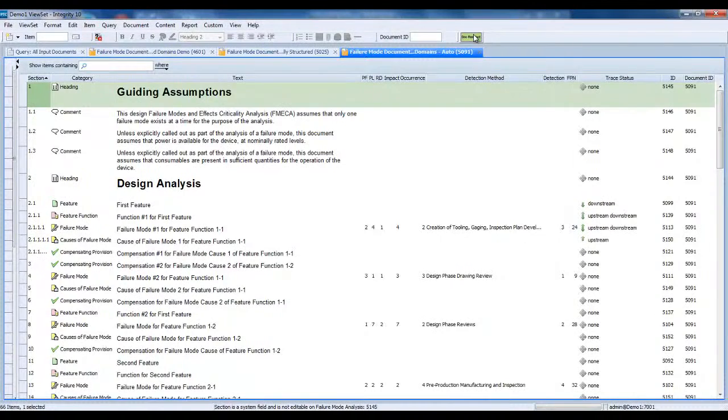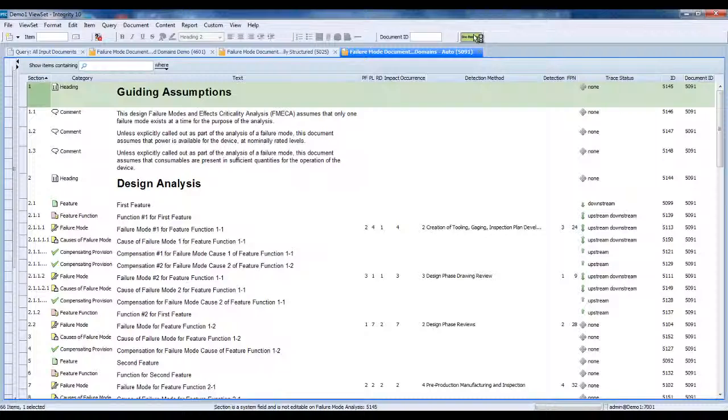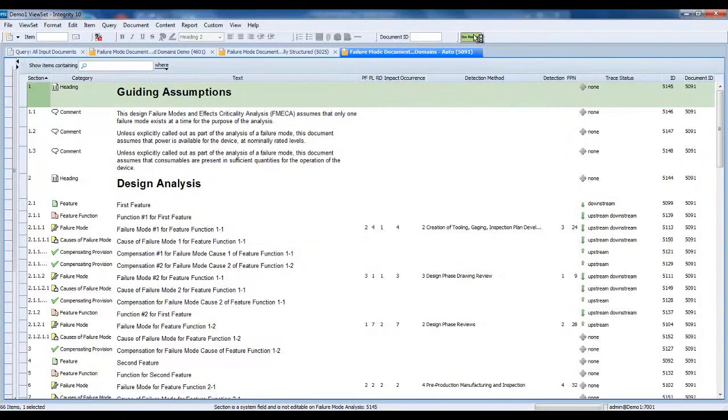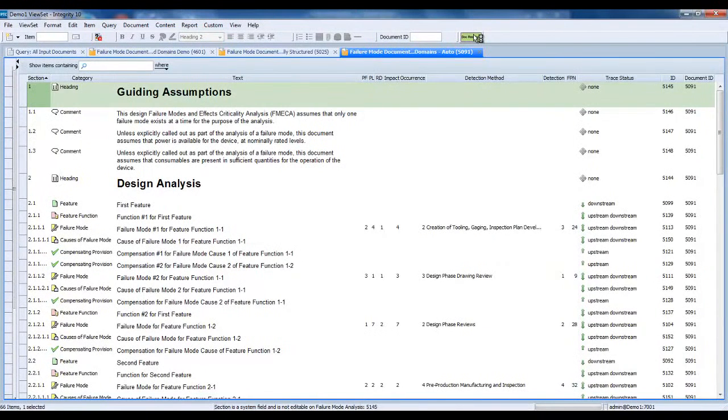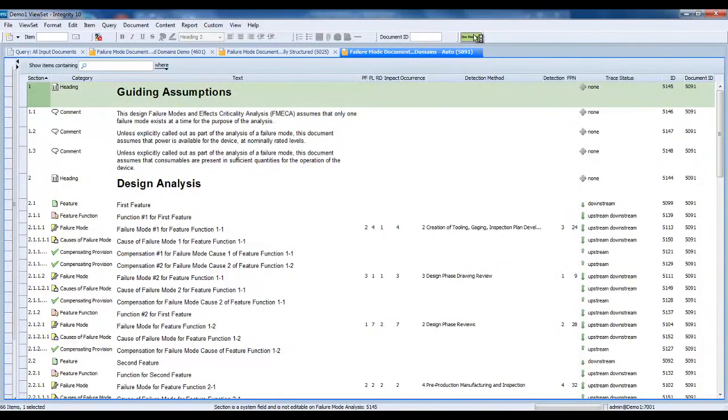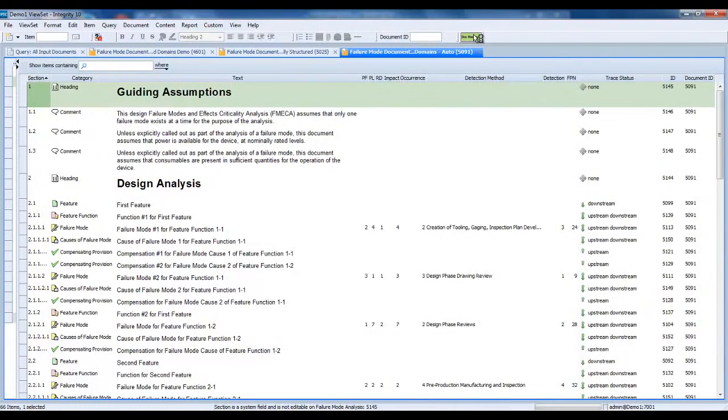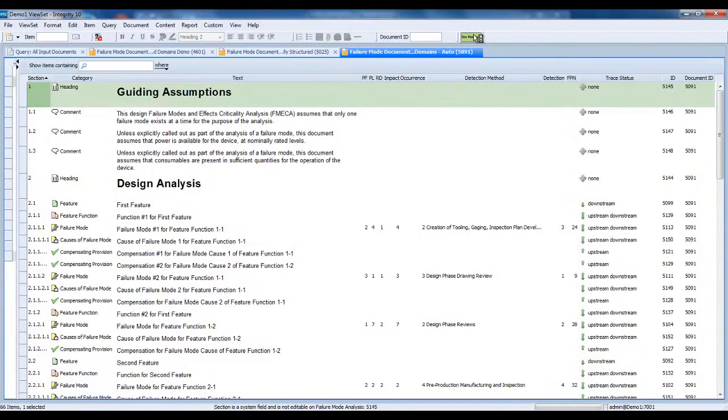The utility then reads the definition of the document domain structure and desired trace relationships from a parameter file stored on the PTC Integrity server and performs the restructuring based on that definition. A single parameter file stores the structure definition for any number of document domains within the PTC Integrity solution. The utility not only handles restructuring the defined artifact types of the document domain, it can also move all document content under containing headings, which are also defined within the parameter file on a per-document domain basis. The SBK Document Restructuring Utility also handles moving artifacts higher or lower in the document hierarchy, as long as they are properly ordered.